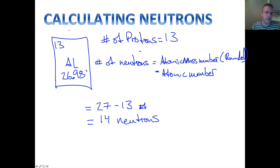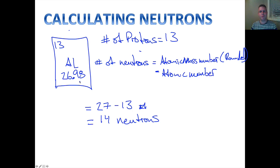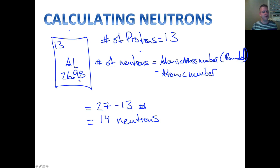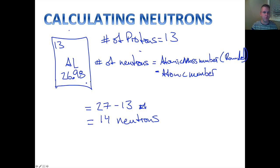The atomic mass number itself can actually change, and we're going to look at that when we look at isotopes. But calculating neutrons is very simple — you just have to remember to round that number because it's impossible to have a portion of a neutron. We have to get rid of the decimal place.